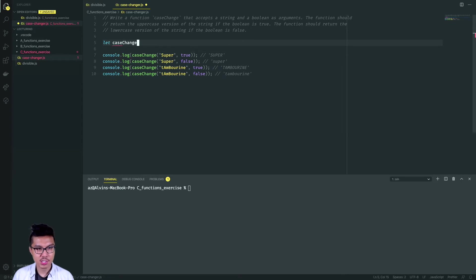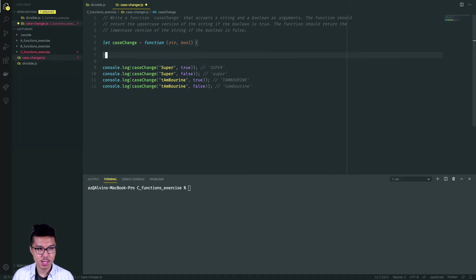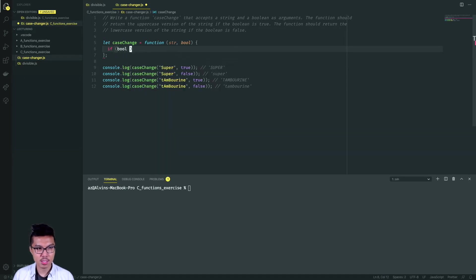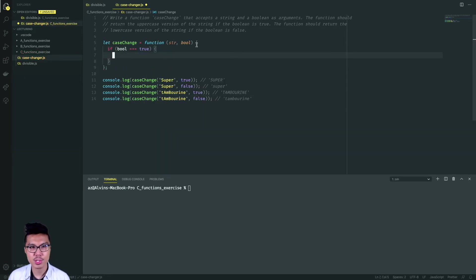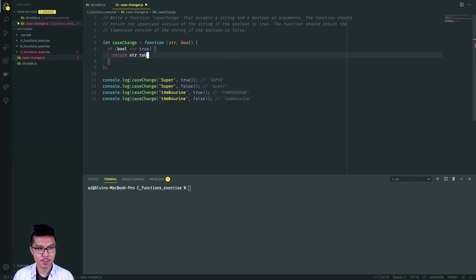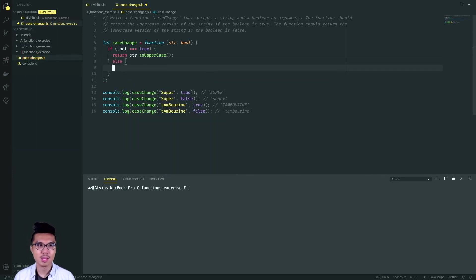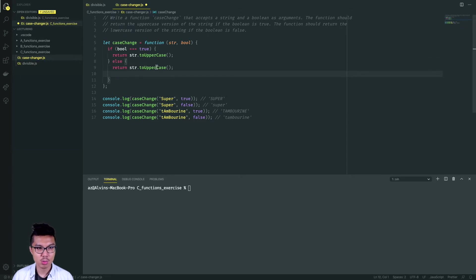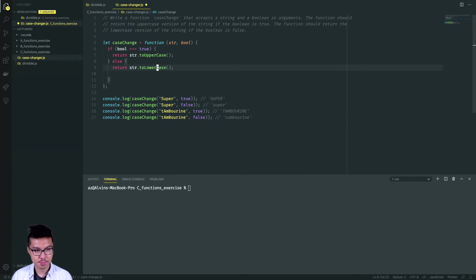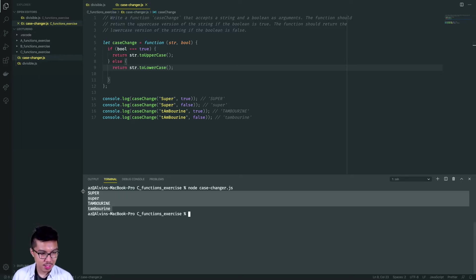So case changer is going to take in some input string and some boolean — I'll call it just bool. I just want to check what the boolean is, so I'll say if the boolean is true, return the totally uppercase version of the string using the built-in toUpperCase method. Don't forget you need to put parentheses when you call this method. Otherwise, if I hit the else statement, that means the boolean is false, so I'll return the toLowerCase version of the string. Let's run this — the return values look good.